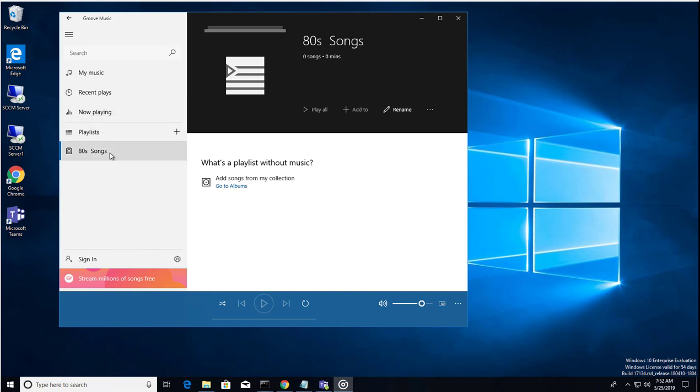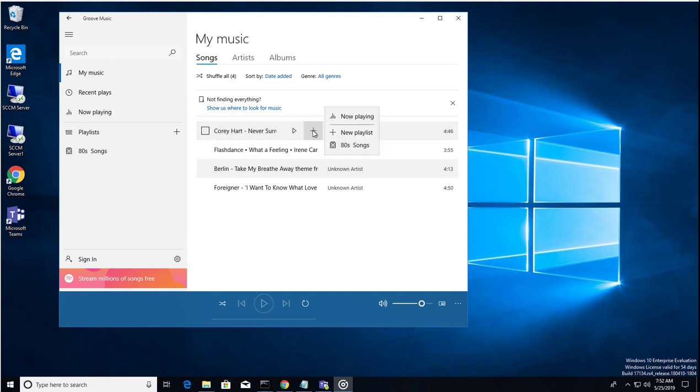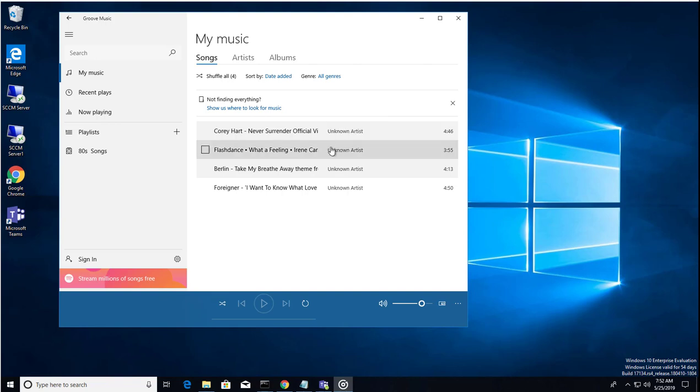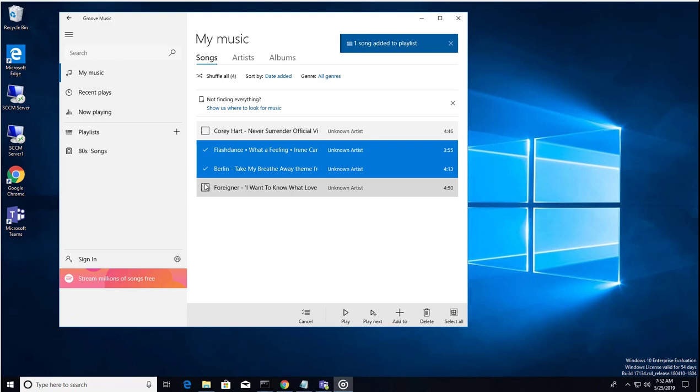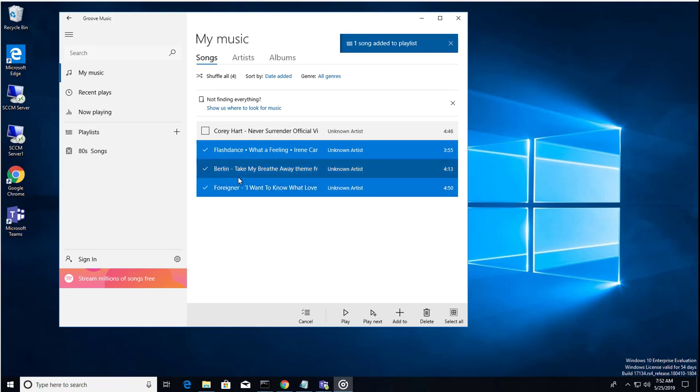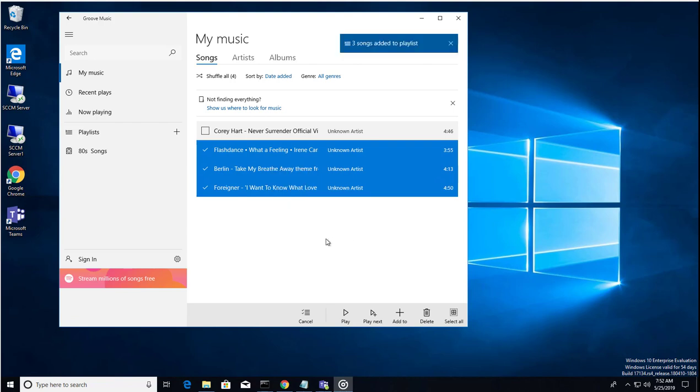Click on the plus sign and then add. You can create new playlists or you can add to the existing playlists. So I'm going to add all of these, or you can just click on the checkbox and then add to playlists. As you can see here, three songs added to playlists.